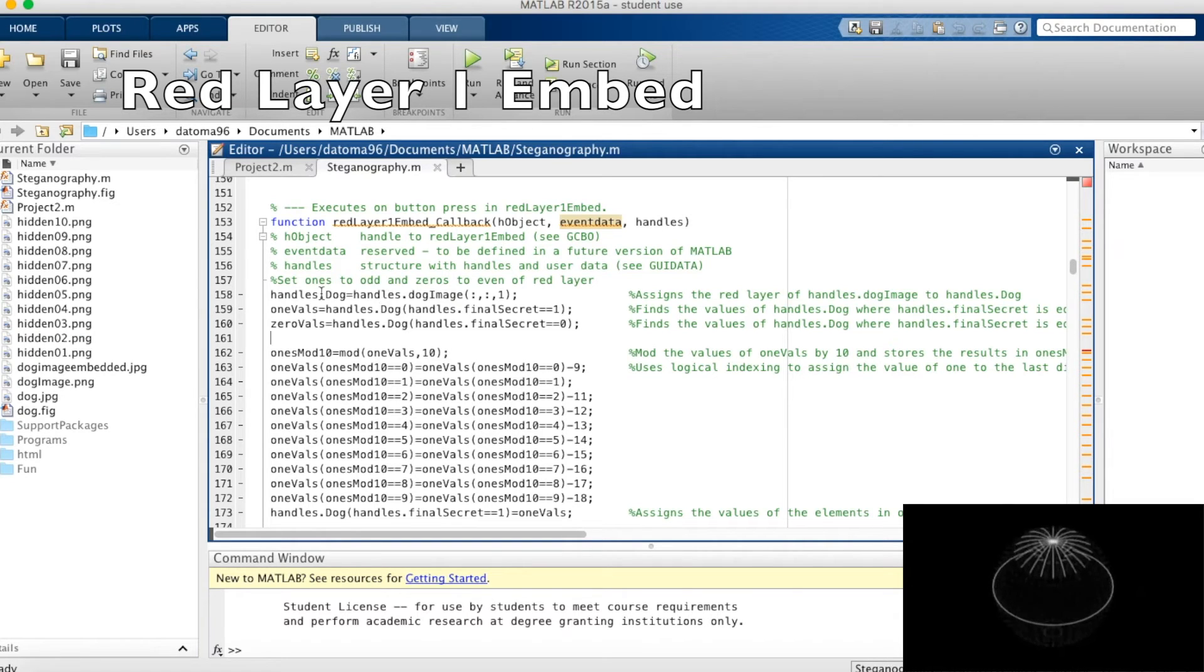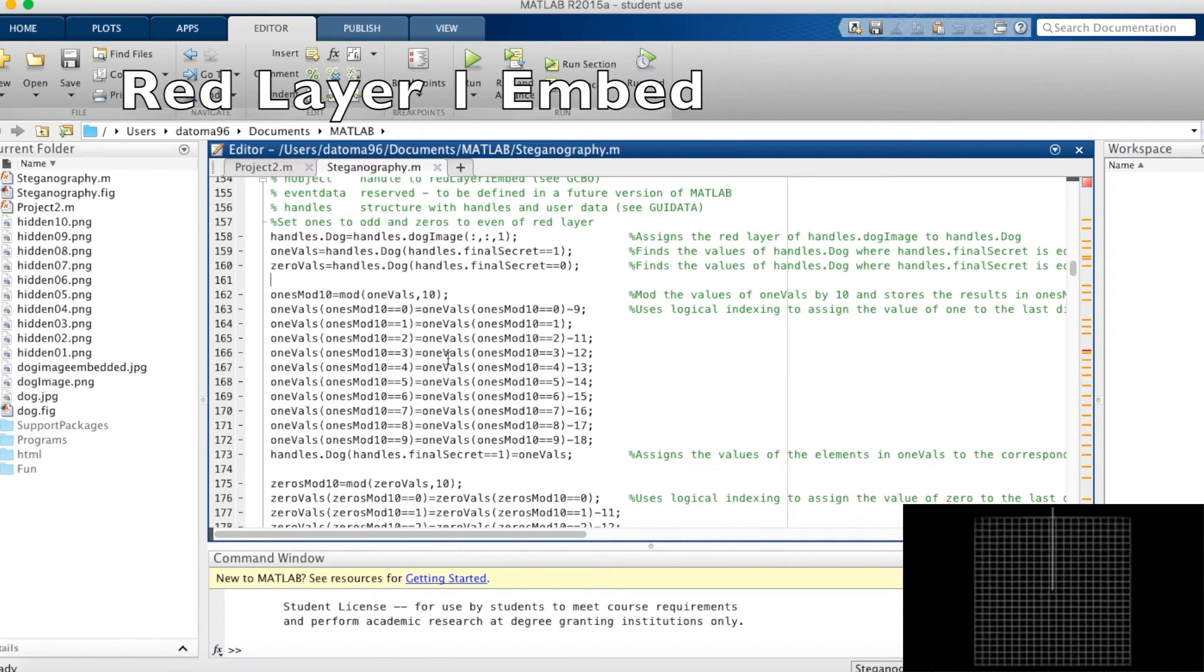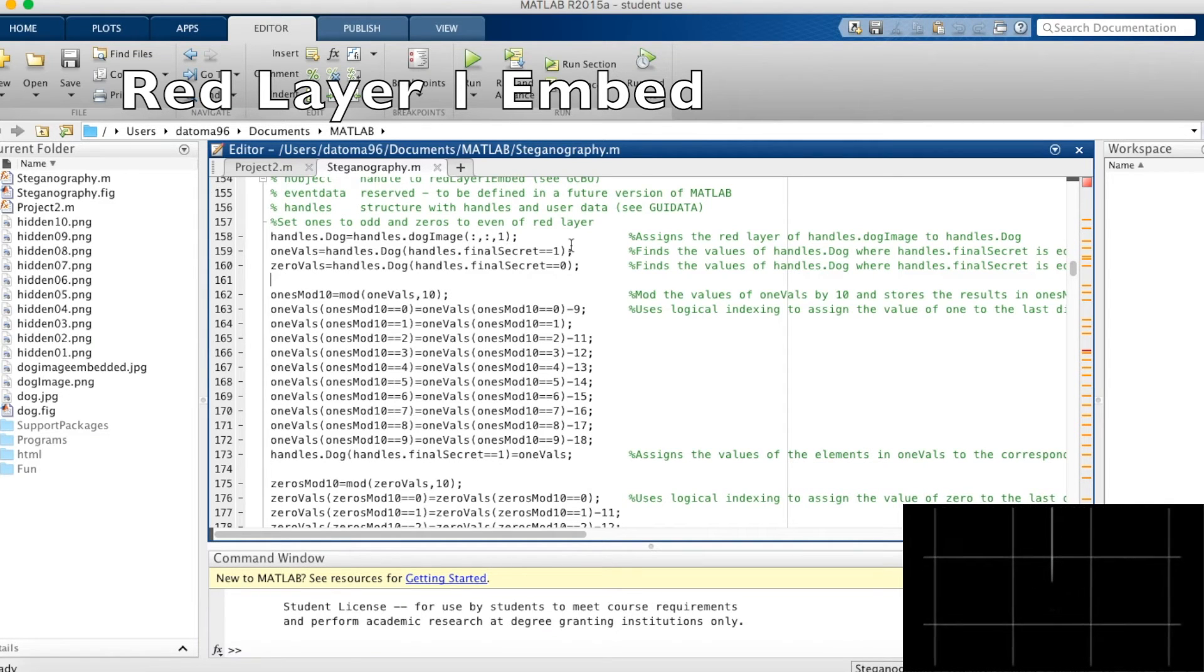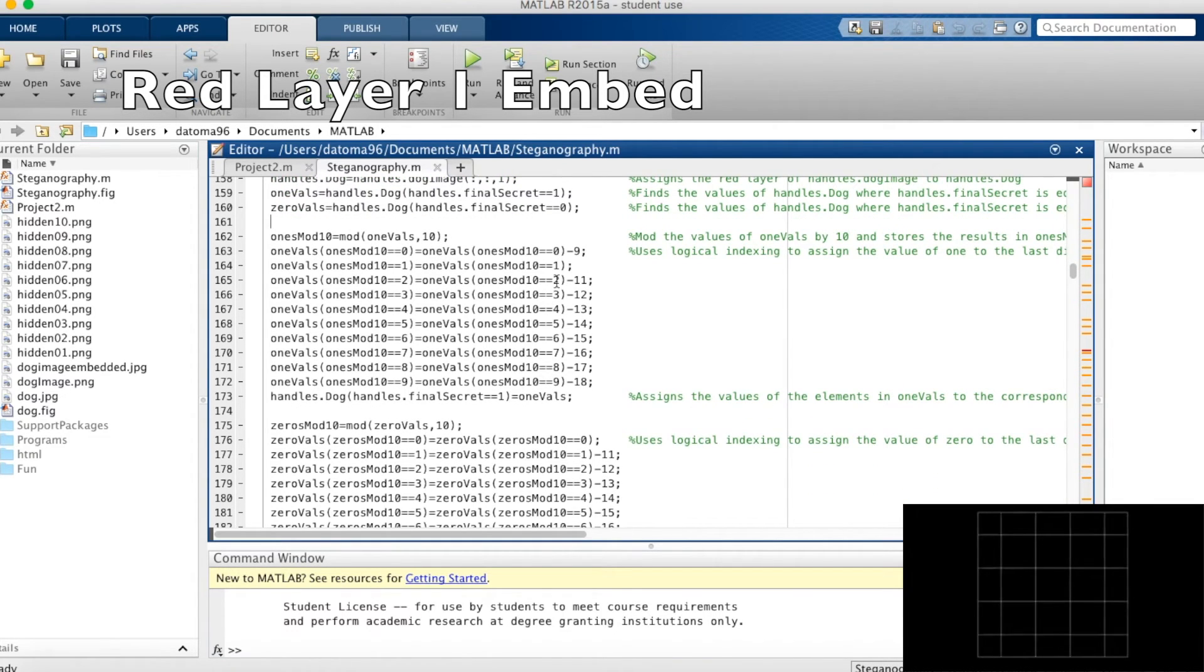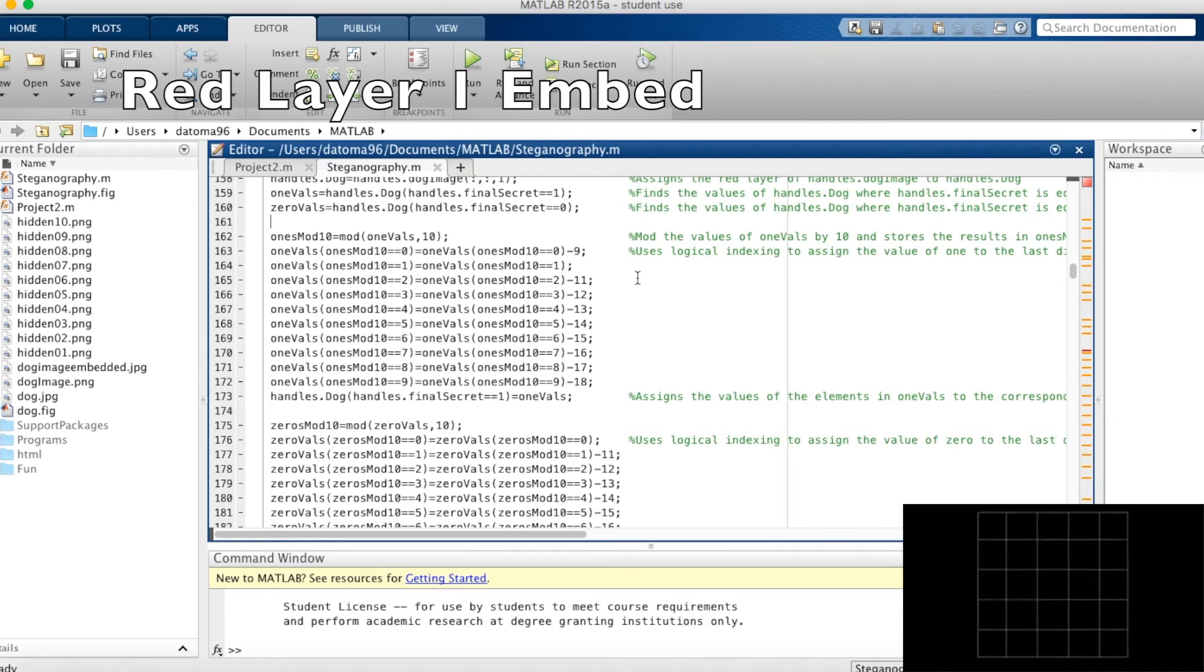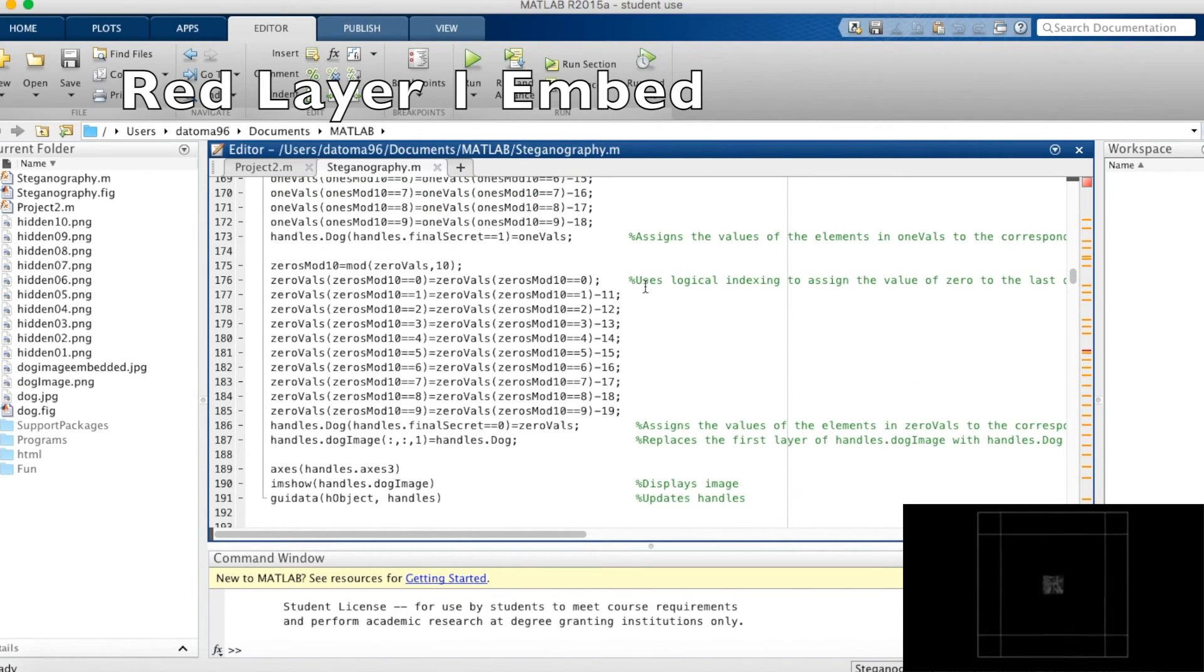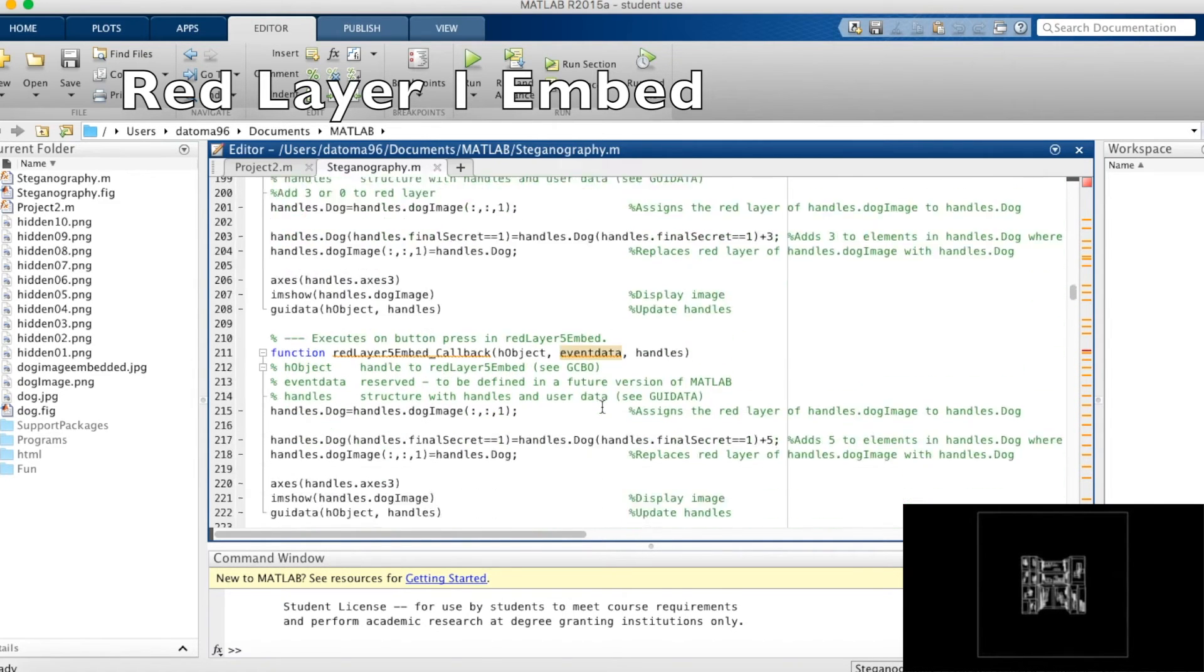So to start off, we assign a layer, the first layer in this case because it's red, of handles.dog image to handles.dog. And we calculate the values of handles.dog where the image, the secret image, the image that's being hidden, is equal to 1 and equal to 0. We then mod by 10, so divide and take the remainder. And through subtraction, we make the values where handles.finalsecret is equal to 1. The value of the last pixel in handles.dog becomes 1. And where handles.finalsecret is equal to 0, the value of the last pixel in handles.dog is equal to 0. So this is kind of equivalent to even odd embedding.